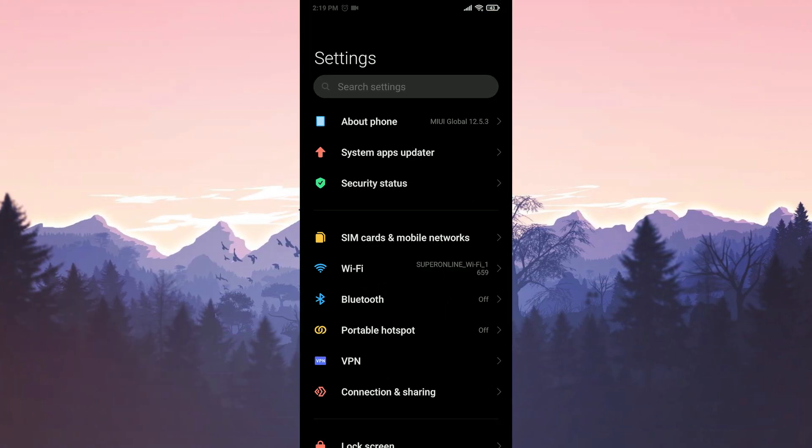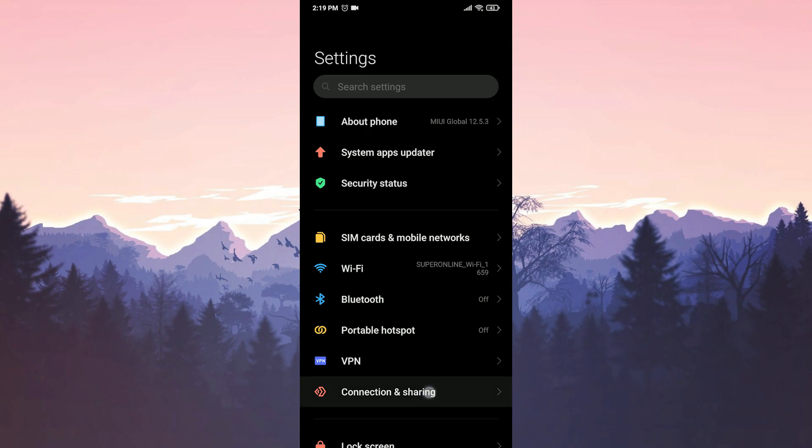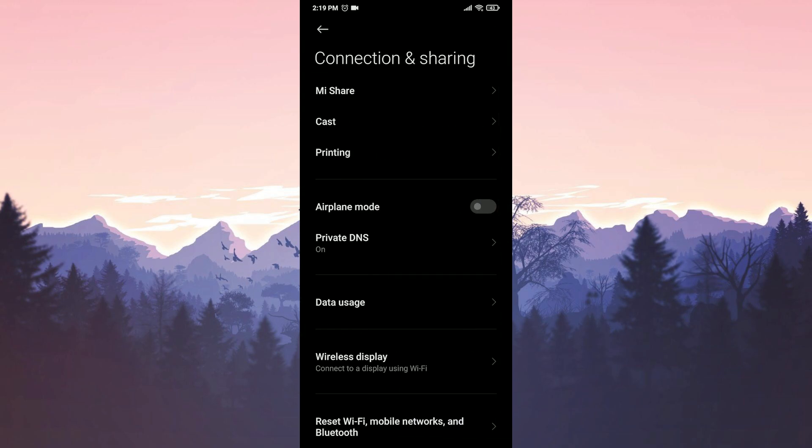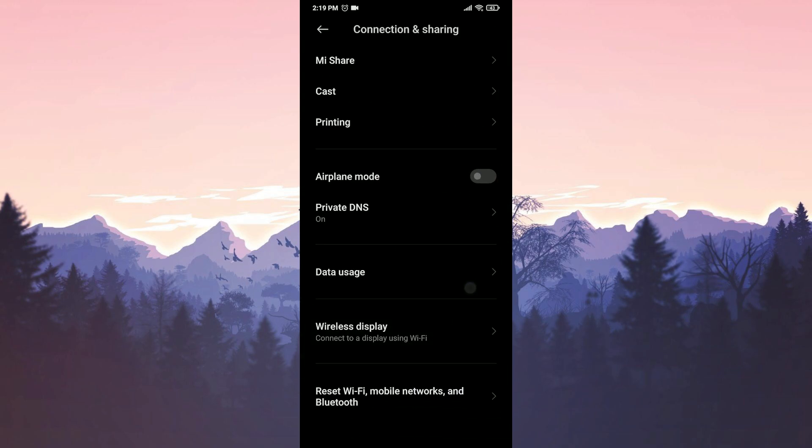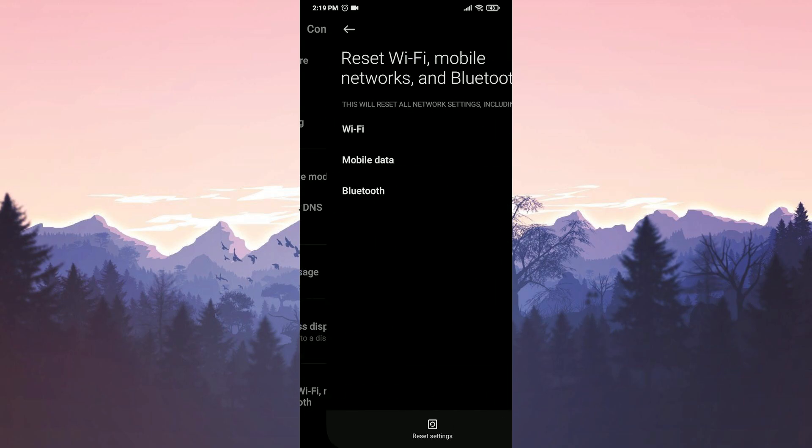Then we click on connection and sharing. After entering here, we click on reset Wi-Fi, mobile networks and Bluetooth. Now all we have to do here is click reset settings and reset the network settings.